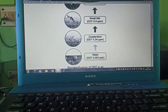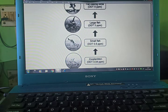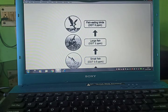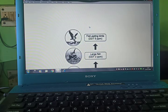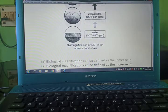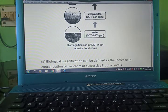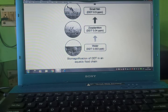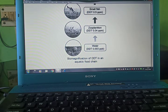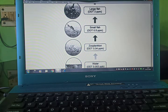Zooplankton DDT amount is 0.04 ppm. Small fish DDT amount is 0.5 ppm. Large fish DDT amount is 2 ppm. Whatever amount of DDT is sprayed — in water it accumulates at 0.003 ppm, then in plants present in water it rises to 0.04 ppm, then small fishes dependent on these plants absorb 0.5 ppm.